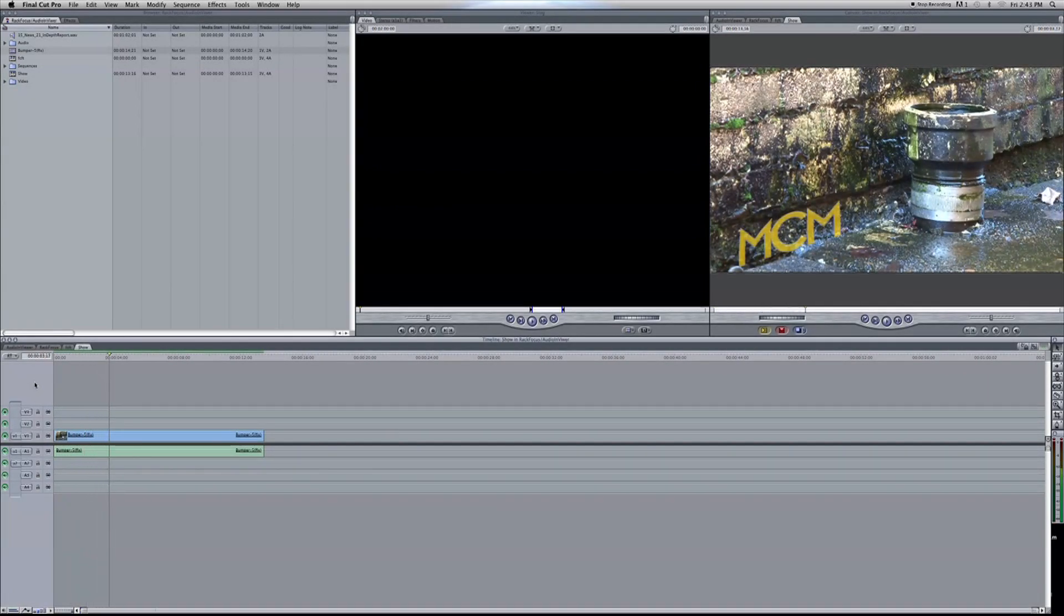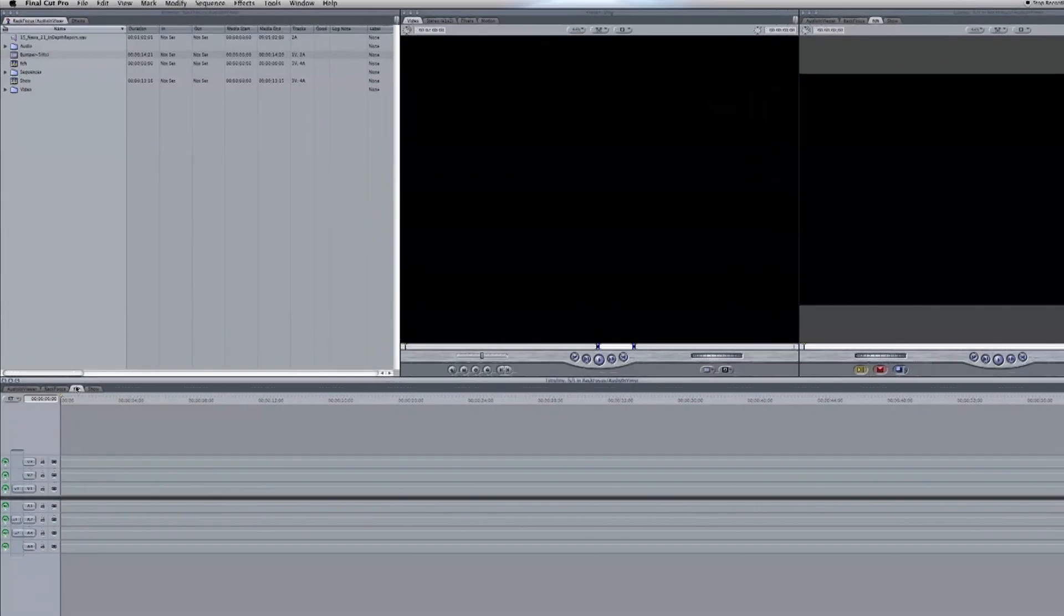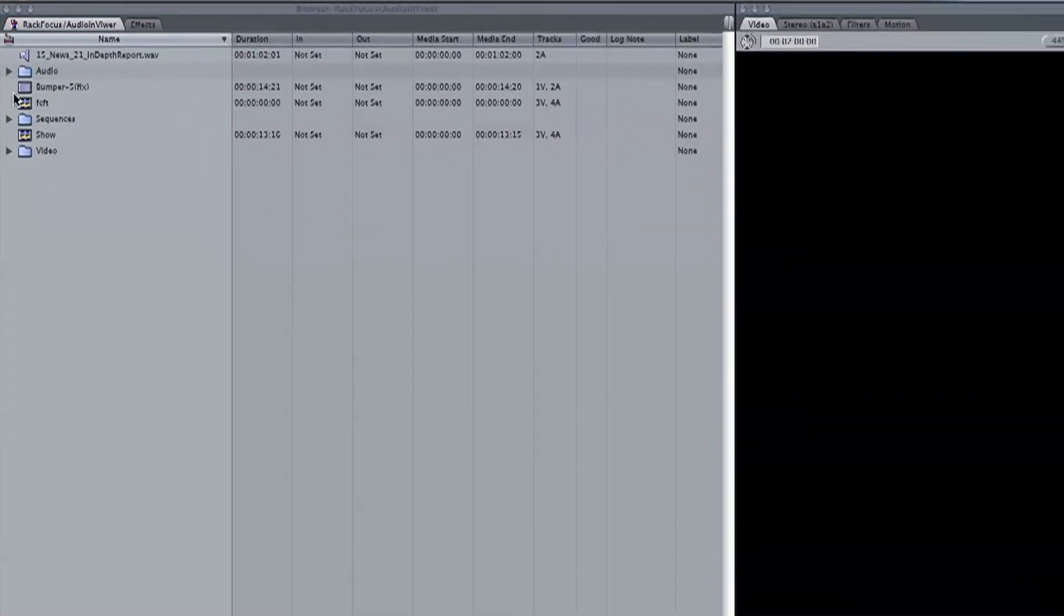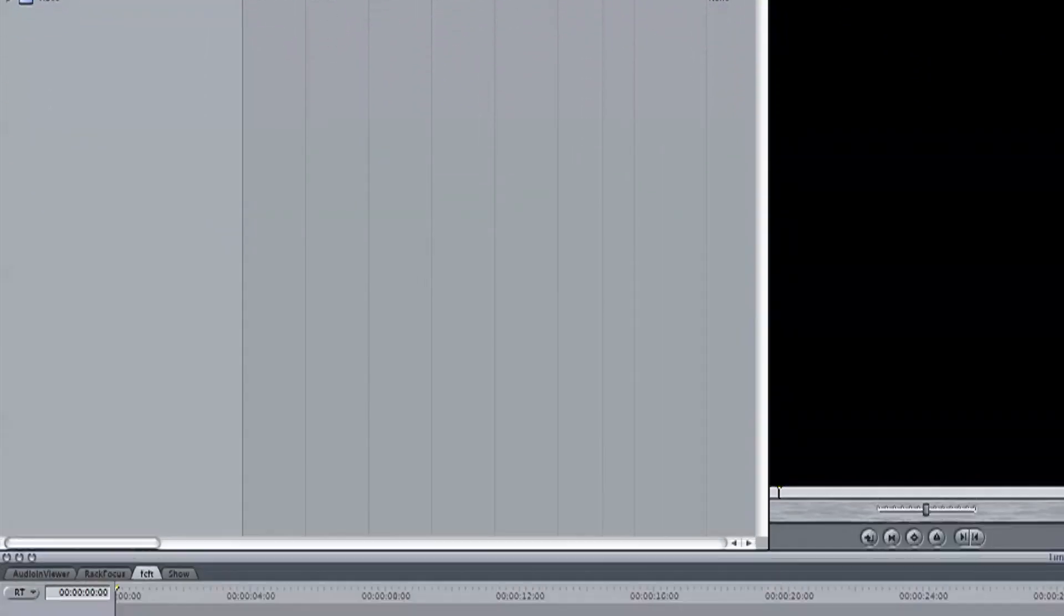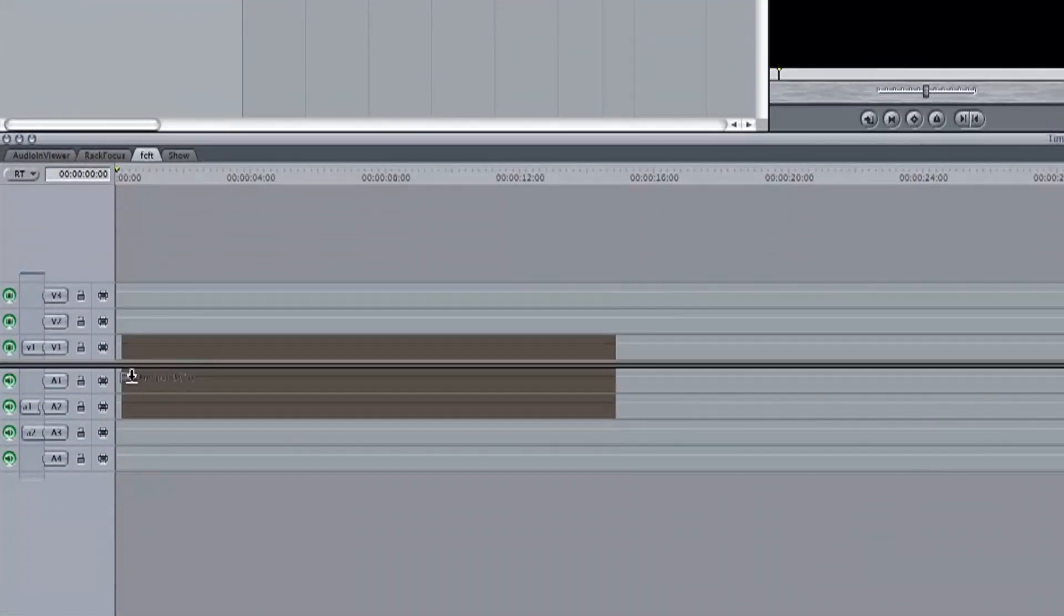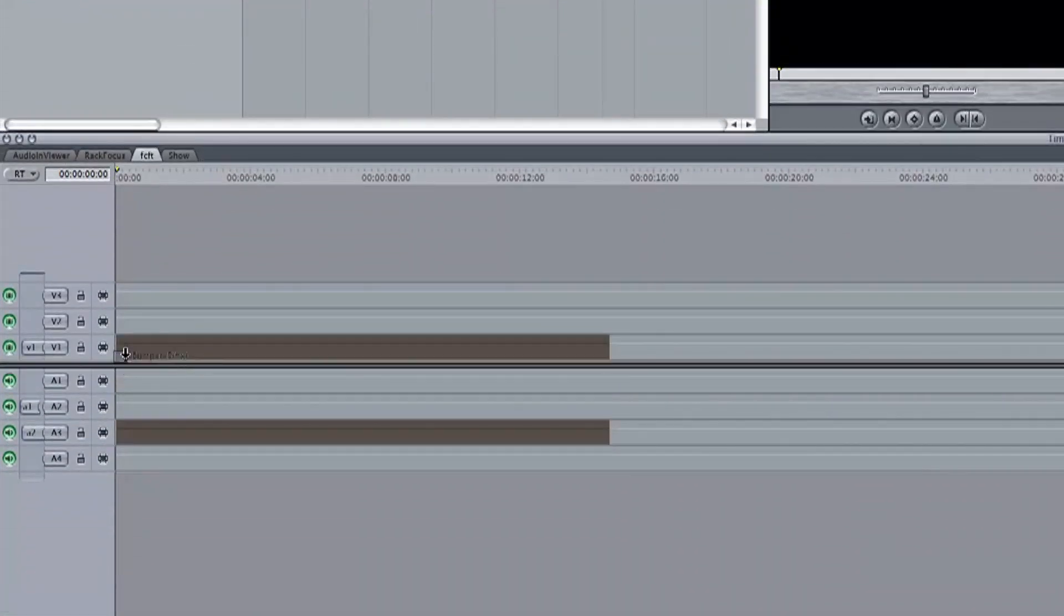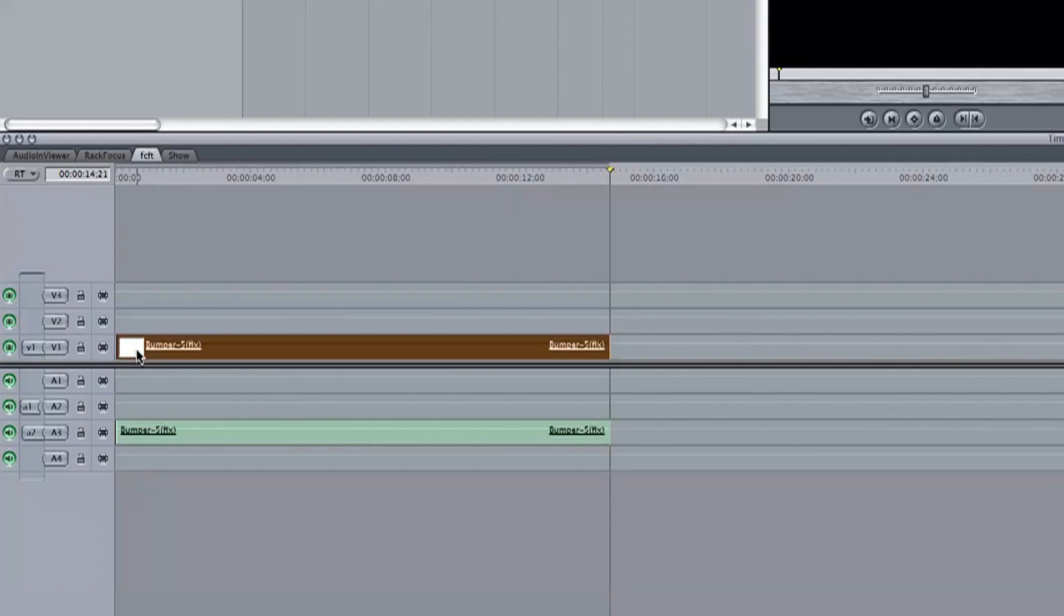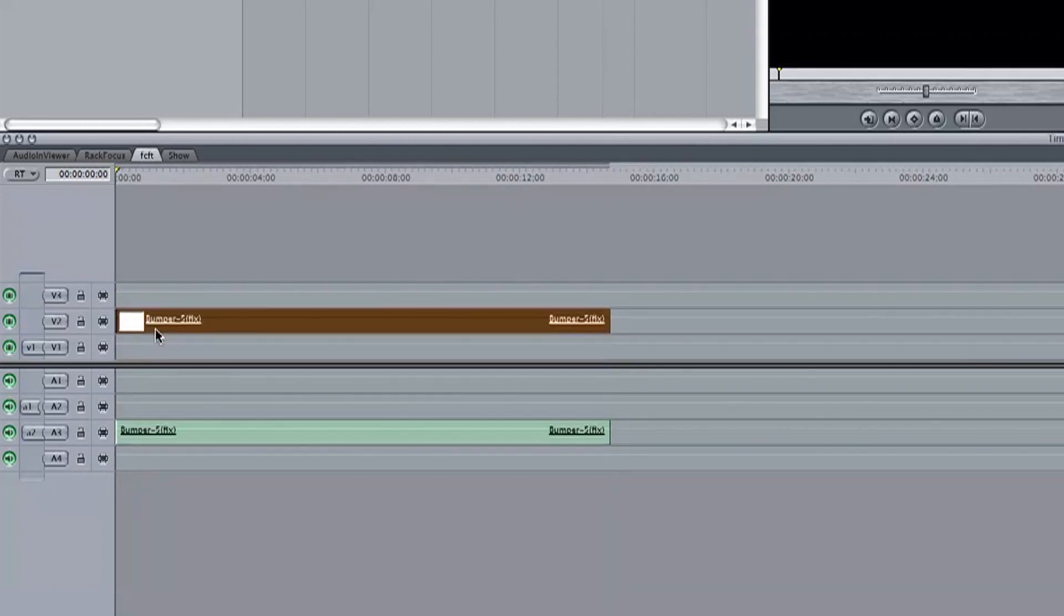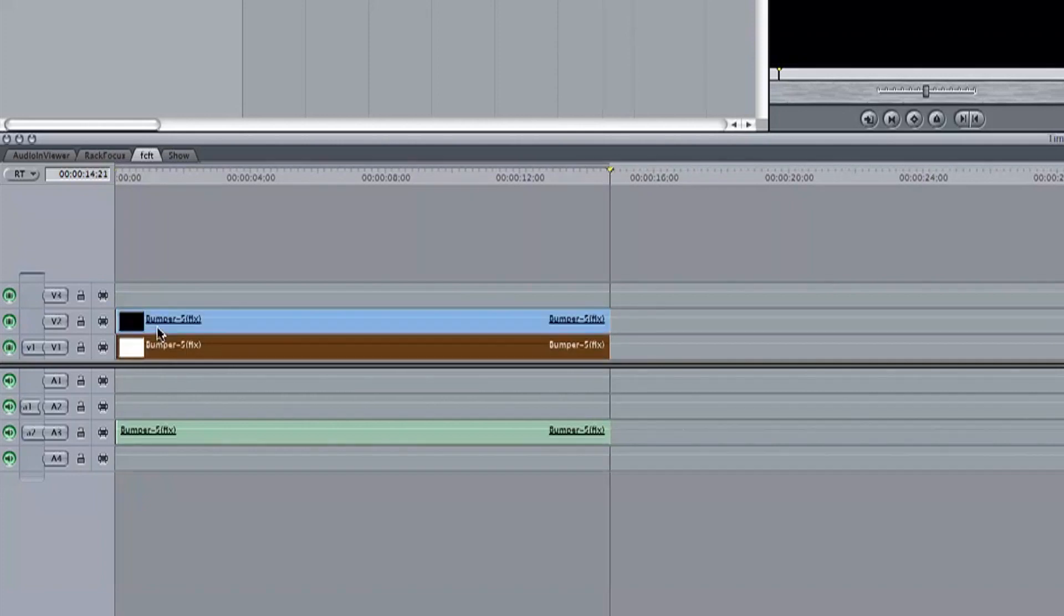So to do this effect, open your sequence and bring the video track you want to work with down into your timeline. From here, let's duplicate your video by copying the track with Command C. I'm just going to drag my video up and paste the copy below.